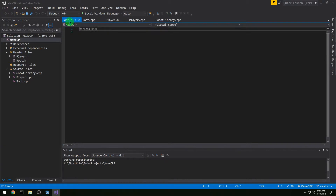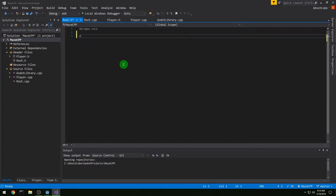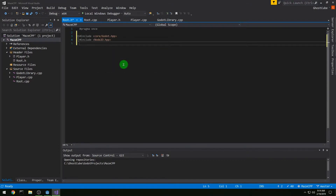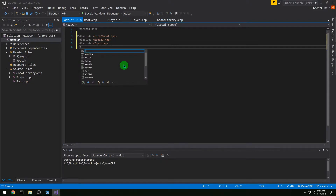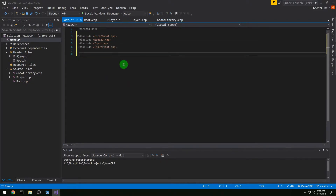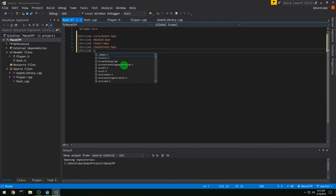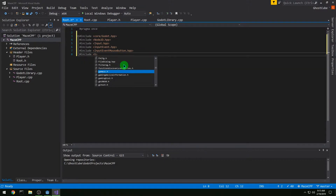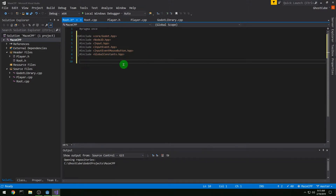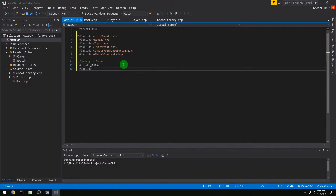We're going to be working on the root class today. In the header, pound include Godot, pound include Node2D because that's what root is, include Input, pound include InputEvent because we're going to need to process that, pound include InputEventMouseButton because that is what the mouse wheel is, and pound include GlobalConstants for the constants that tell us which direction the mouse wheel is going.